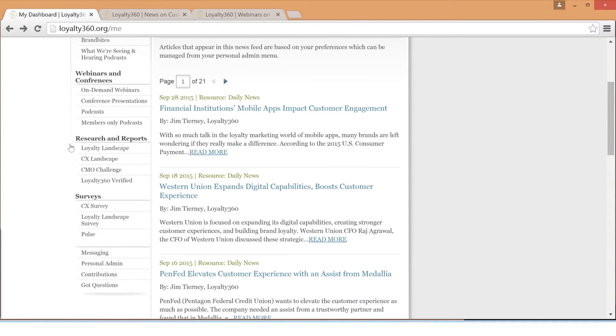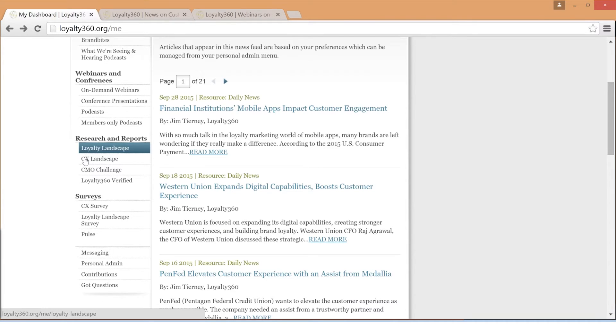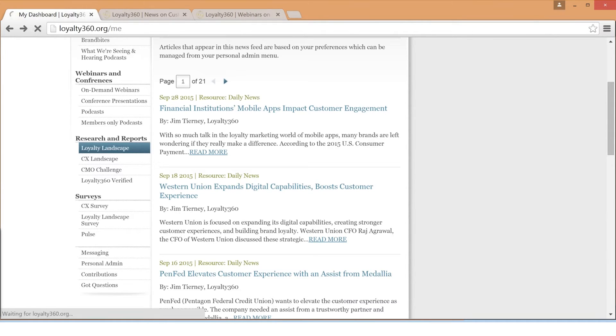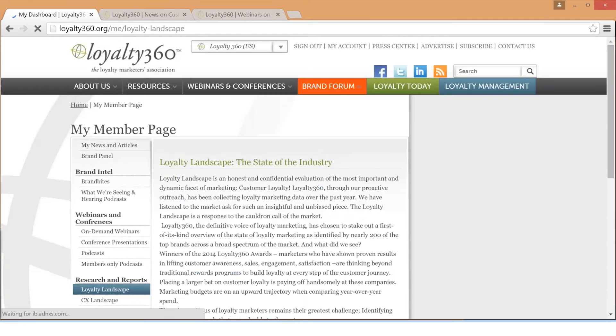Under Research and Reports, you will find Loyalty360's two state of the industry reports, the Loyalty Landscape and the CX Landscape. These two reports are presented annually during Loyalty360's conferences, Loyalty Expo and Engagement and Experience Expo.